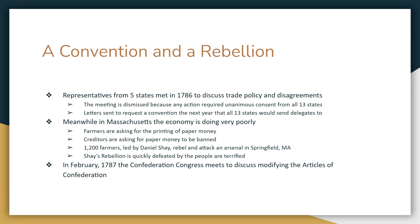In 1786, representatives from five states met in Maryland to discuss problems with the way trade policies worked out. Remember, you have to have a 100% vote to get anything done under the Articles of Confederation — everybody has to agree. So the fact that only five states came together in 1786 was basically useless. Because of that, the meeting was dismissed, and calls were put out for a new constitutional convention to be held in 1787.